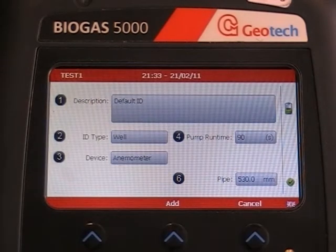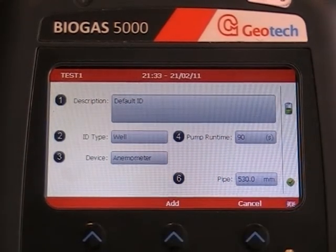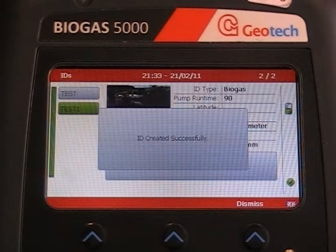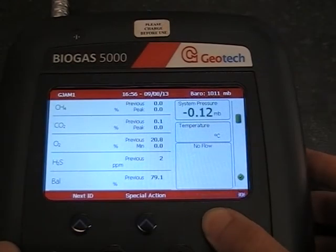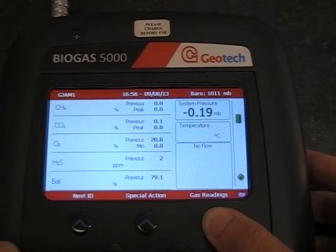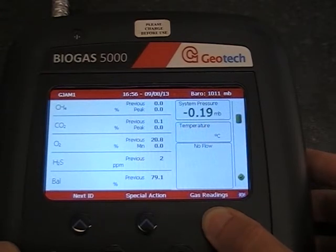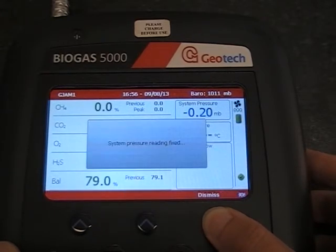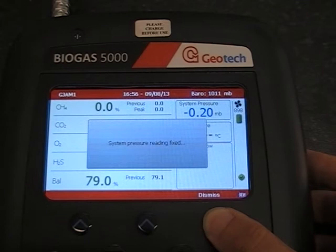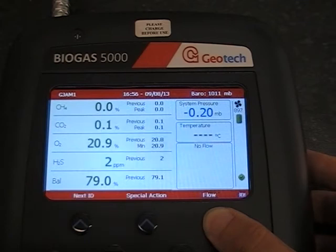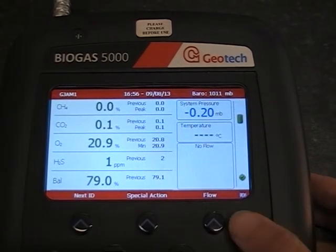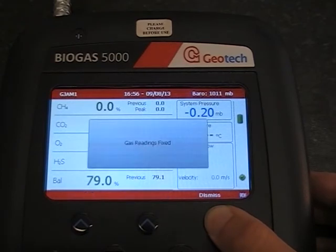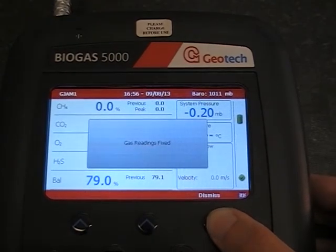Then press Add and select Return to use your ID. From the main gas read screen, press System Pressure. When the pressure reading has stabilized, press Gas Readings to fix the pressure reading and take a gas sample. When the gas readings have stabilized, press Flow to fix the gas readings and take a flow measurement.